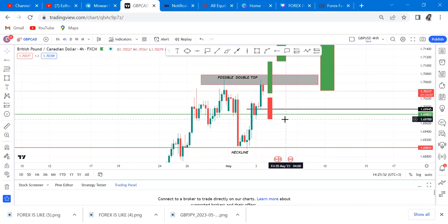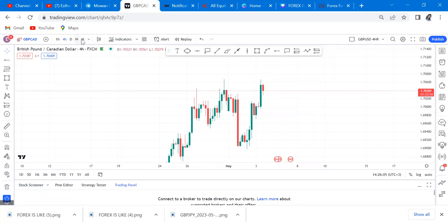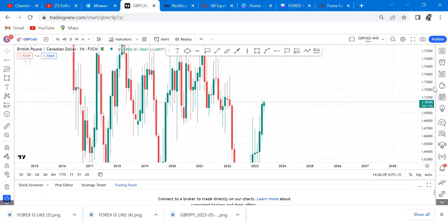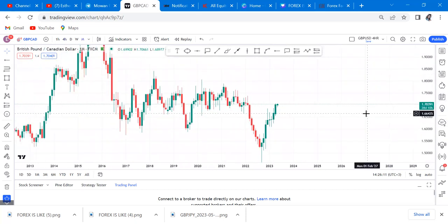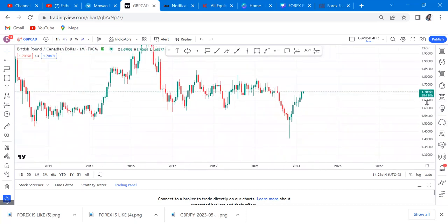Now I want us to go to the monthly, weekly, and daily timeframes so you can lay a foundation and see the reason why I keep saying to involve those other timeframes. I'll delete everything and do our top-down analysis. We start from monthly because we need to see the bigger picture.